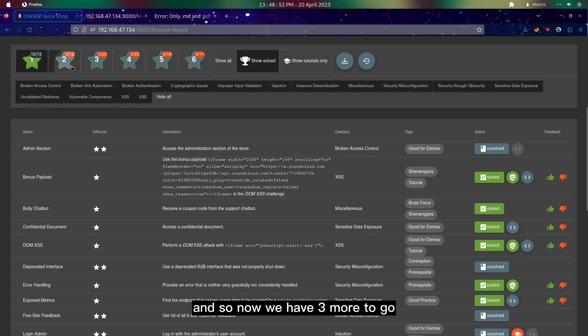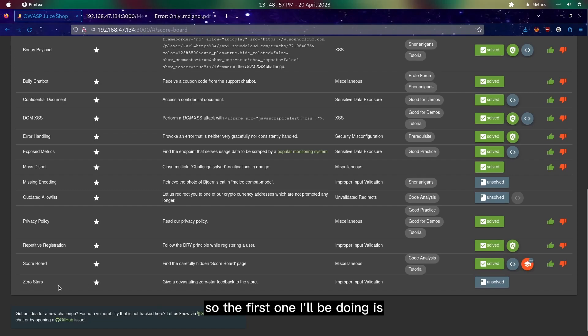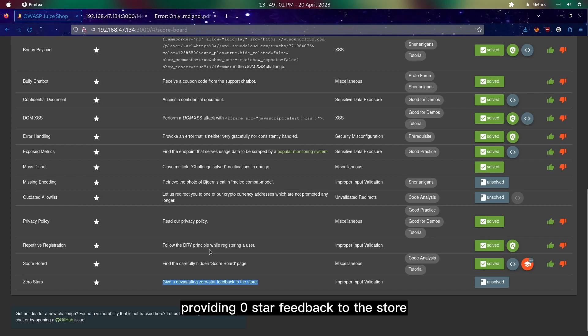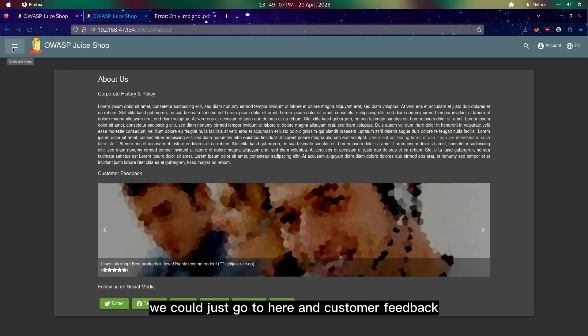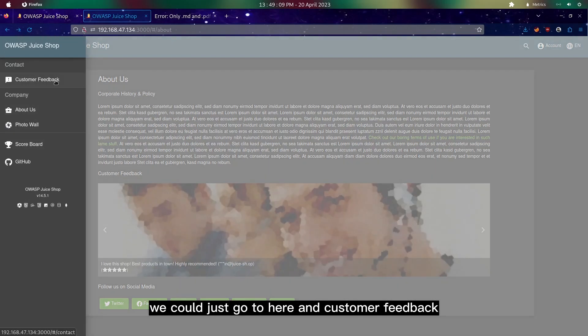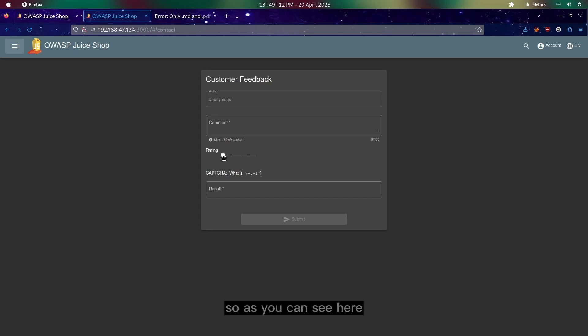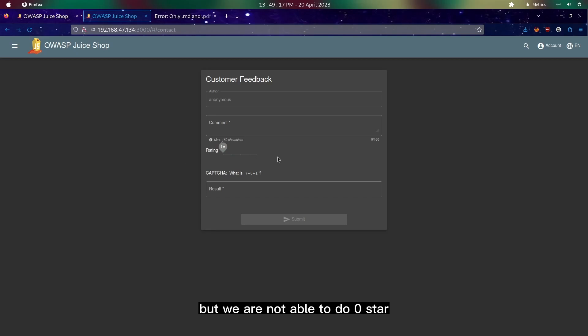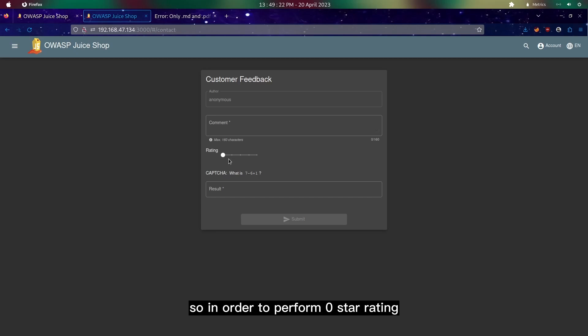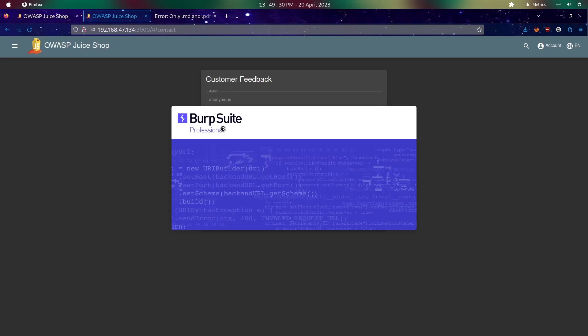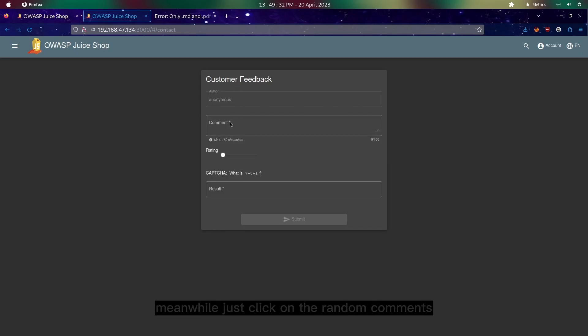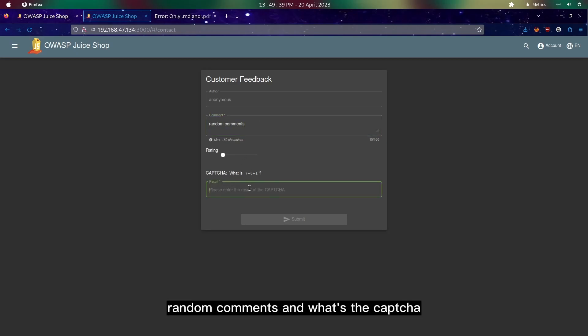Now we have three more to go. The first one I'll be doing is providing zero star feedback to the store. For providing zero star feedback, we could just go here and customer feedback. As you can see, we have one star rating to five star rating, but we are not able to do zero stars. In order to perform zero star rating we could make use of Burp Suite to help us. Let me turn on my Burp Suite. Meanwhile I'll just click on the random comments and CAPTCHA part.